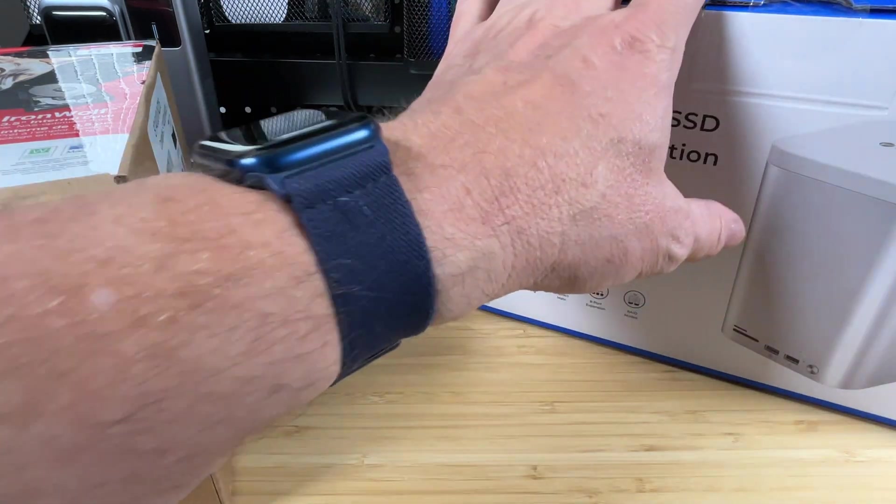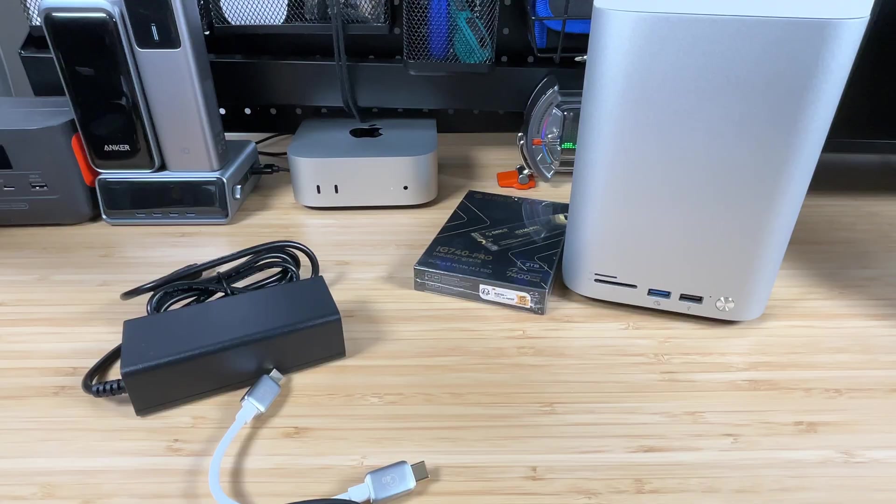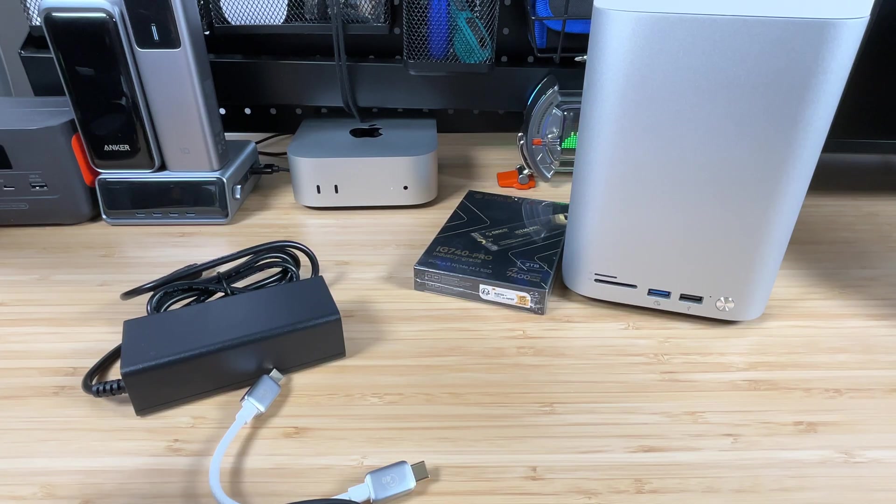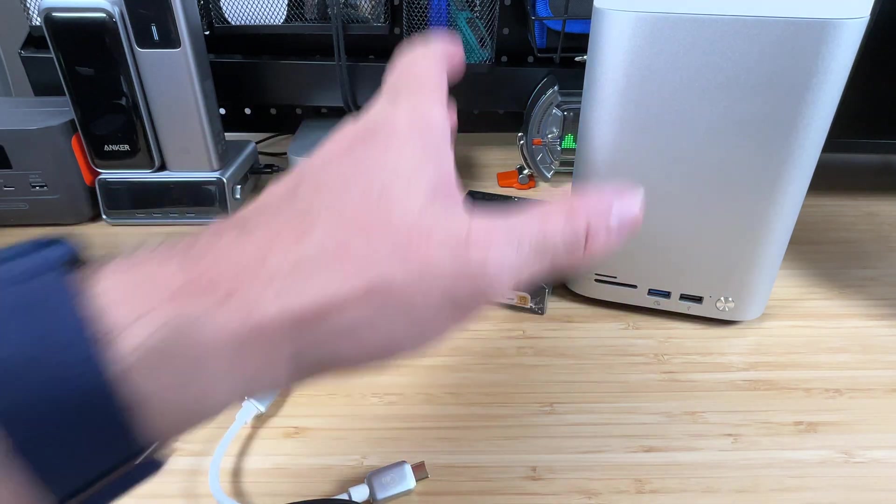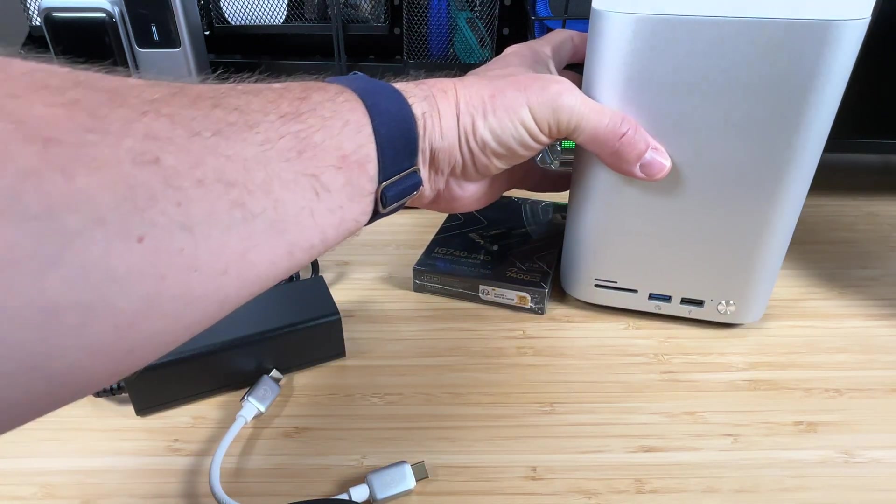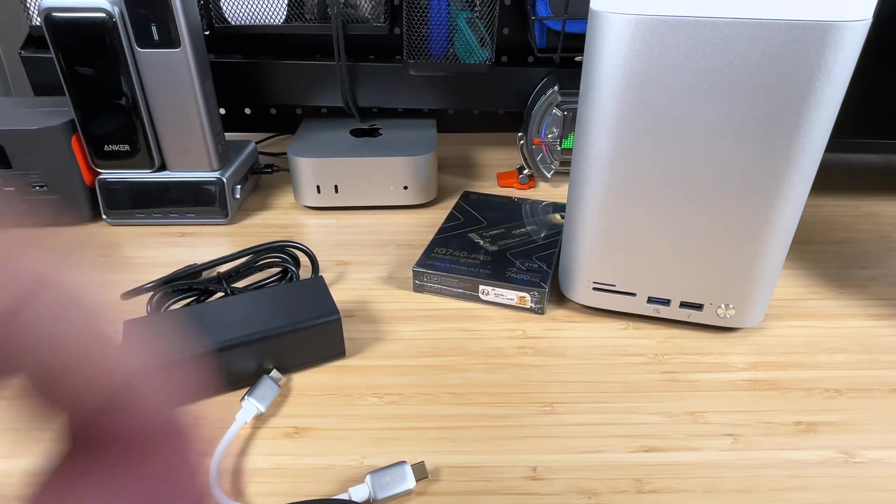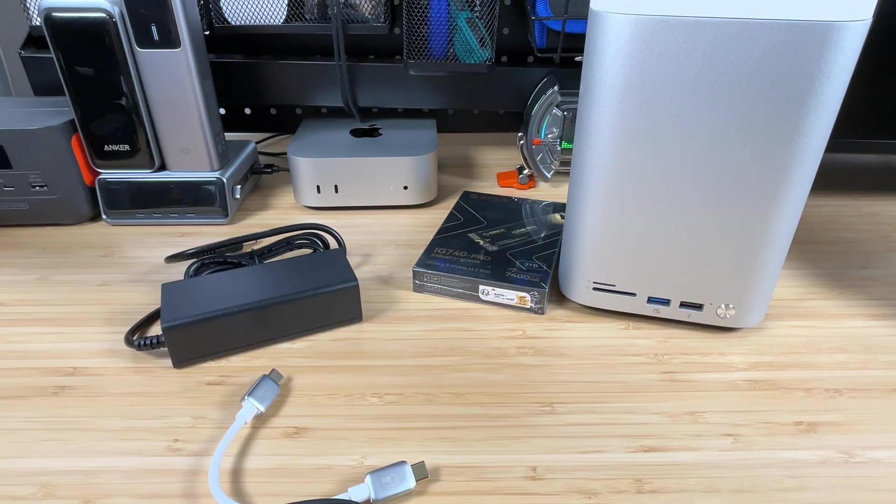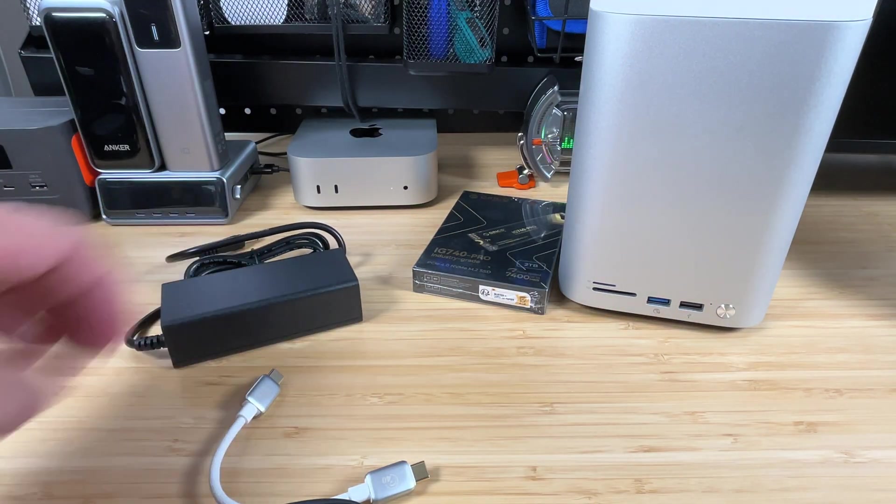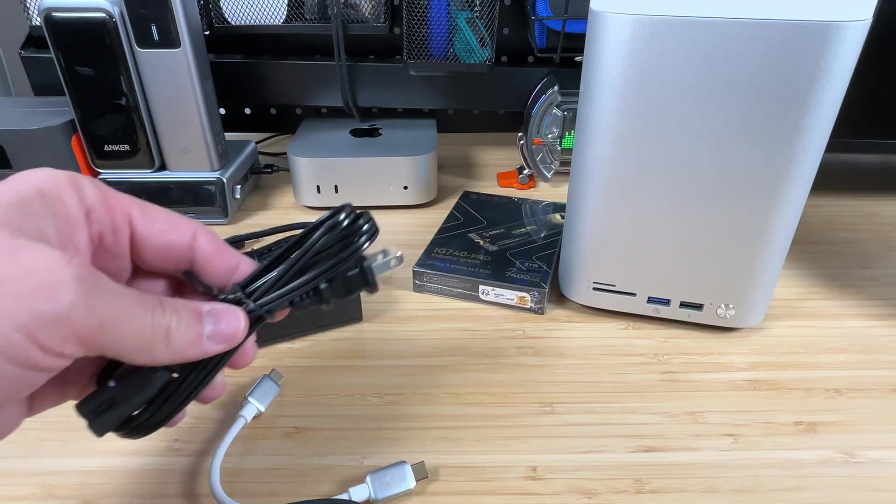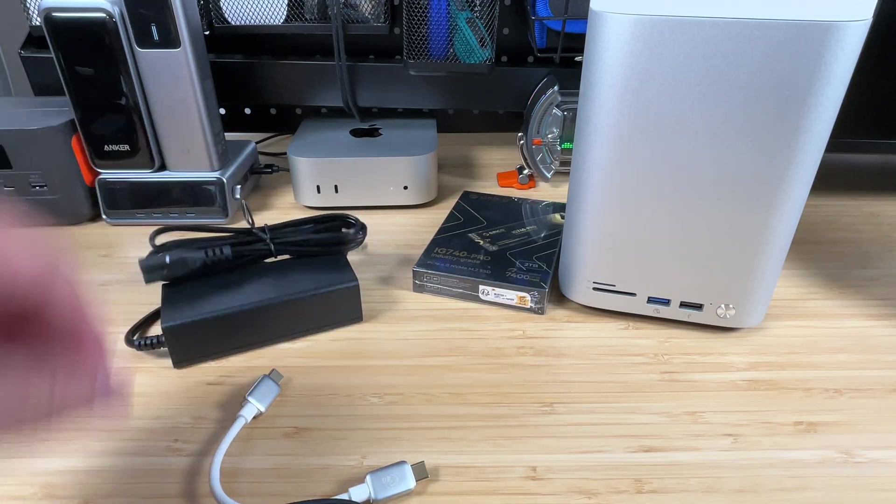This is going to be awesome. Let's go ahead and open this up next. All right, let's take a look at what came inside here. Obviously, we've got the tower itself. We'll take a look at that in just a second.